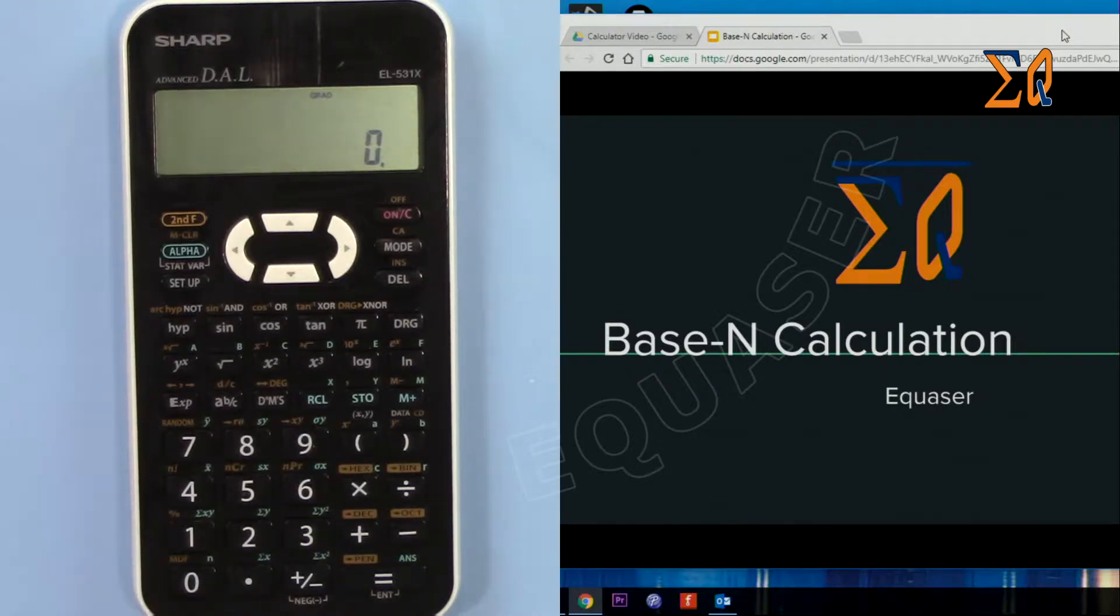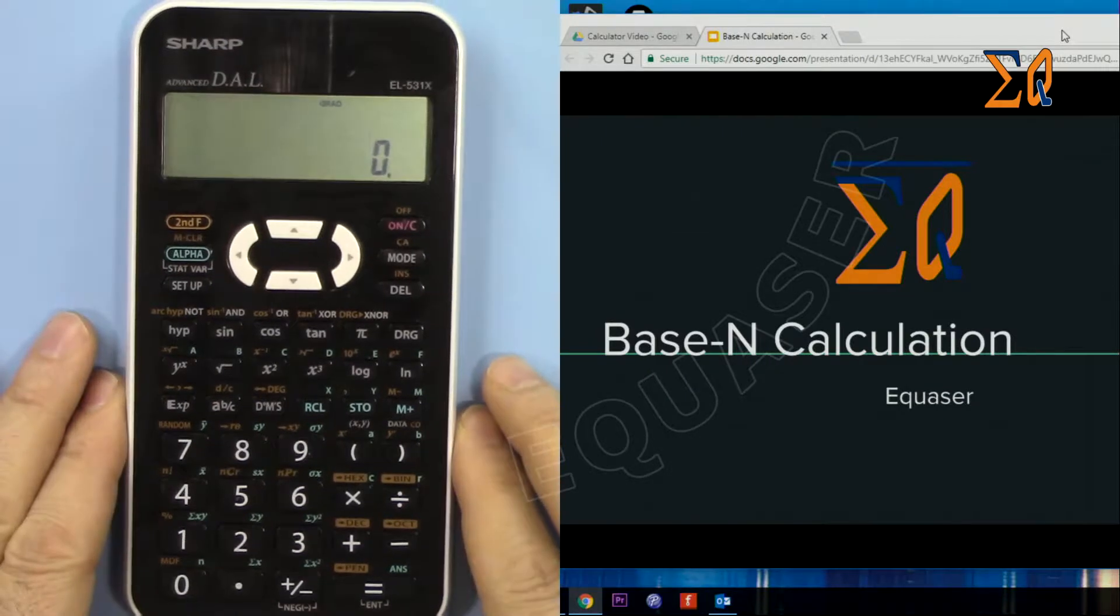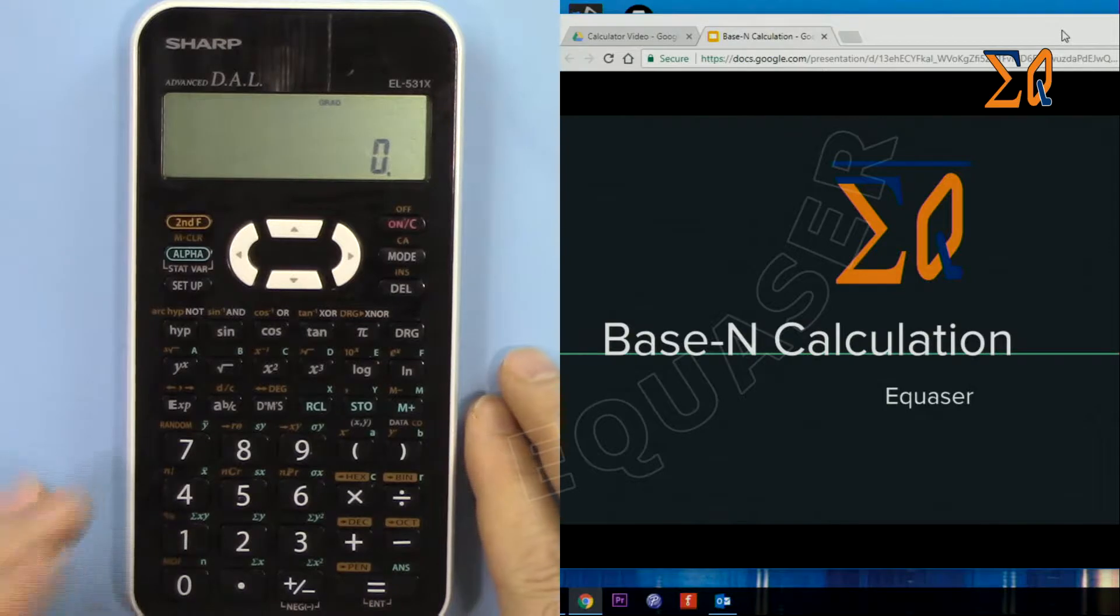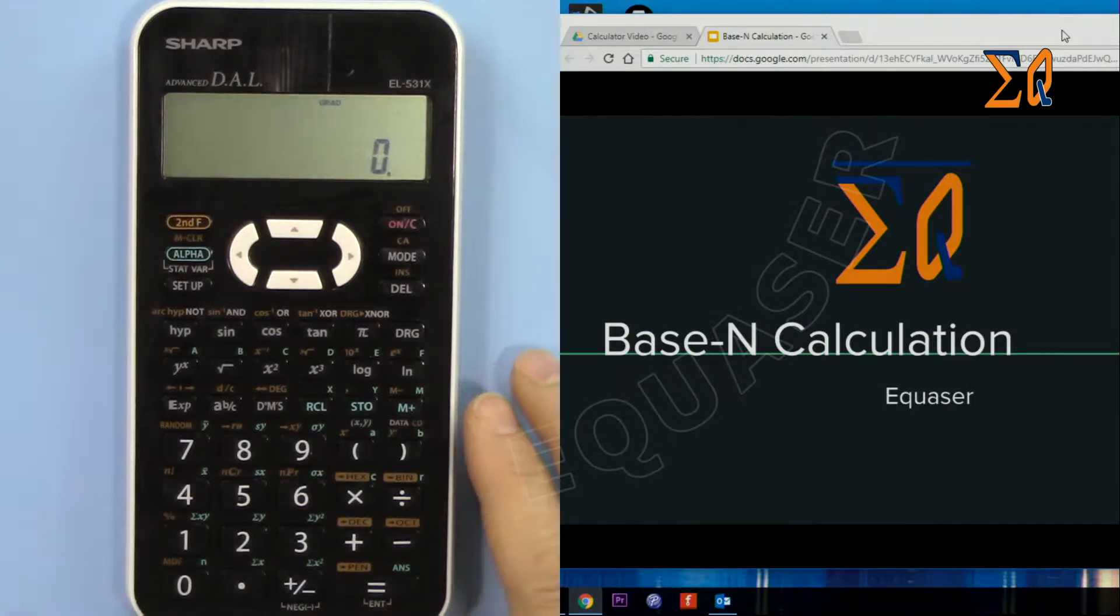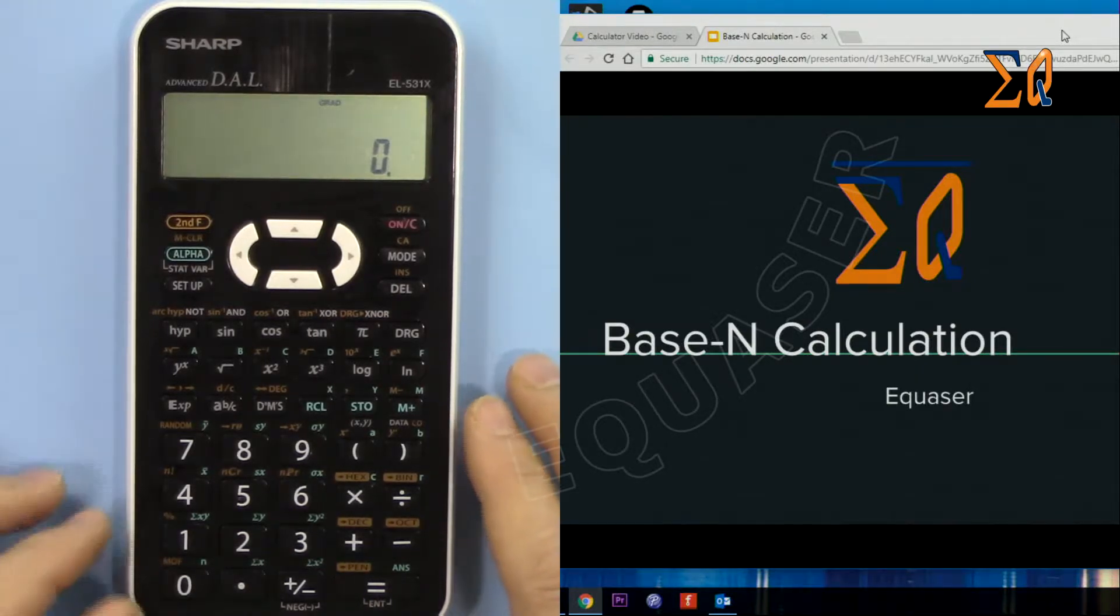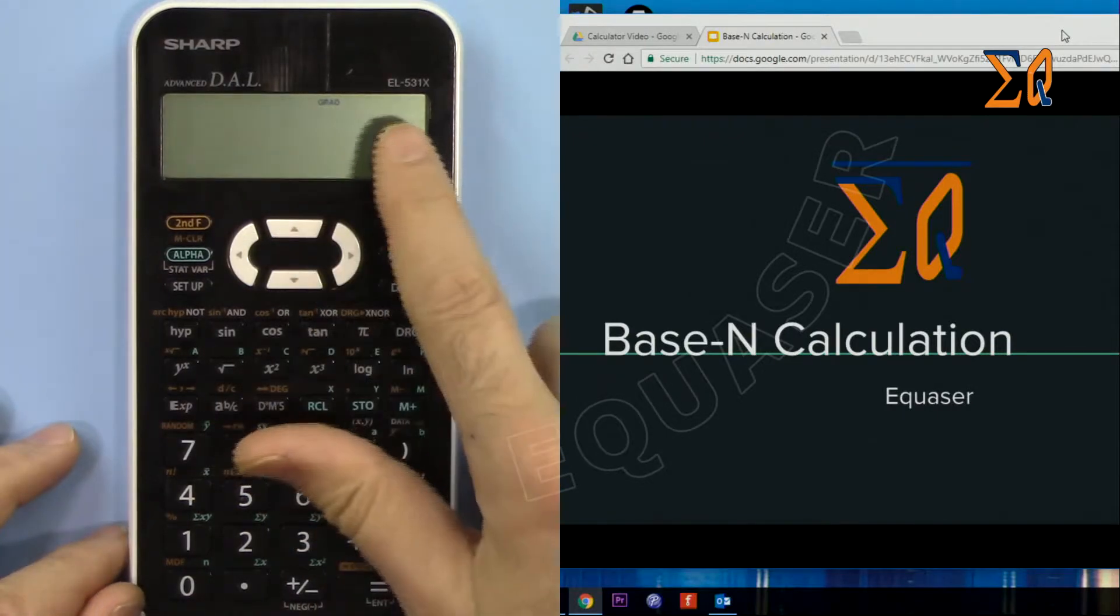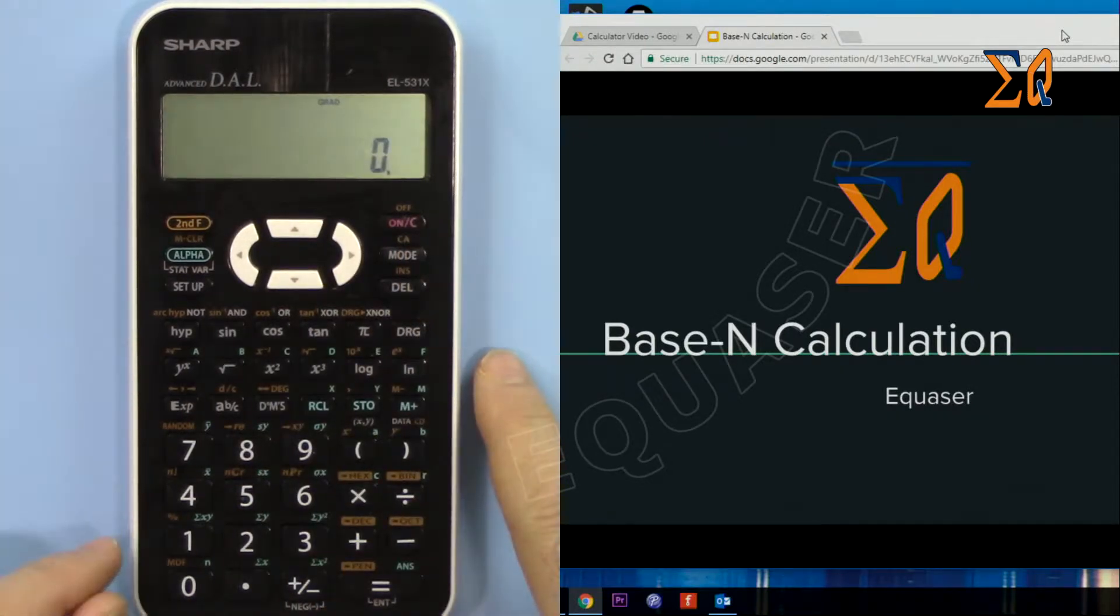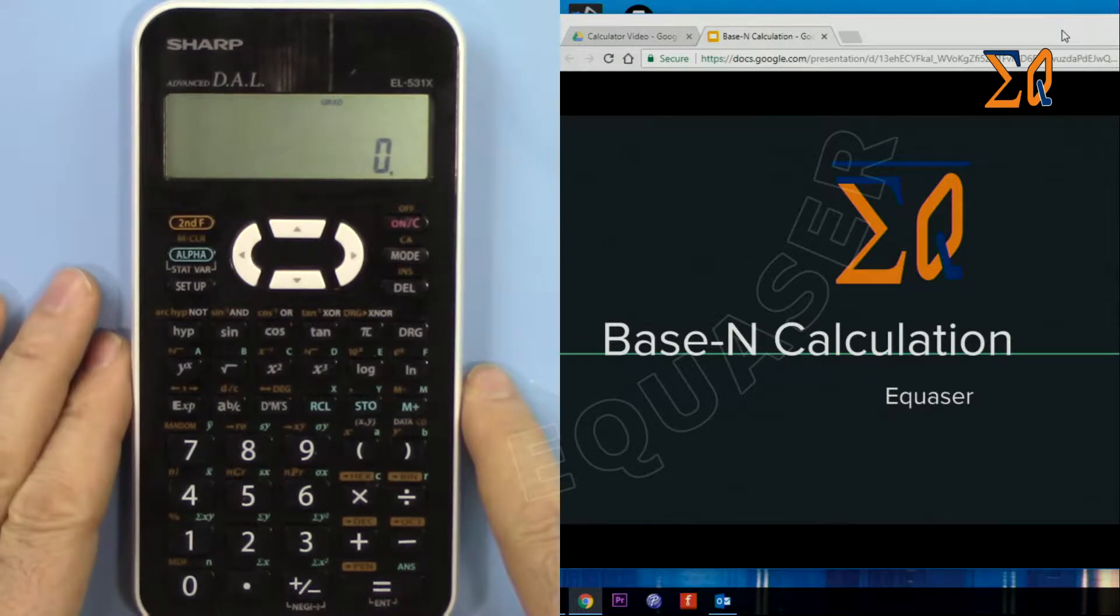Hi, welcome to Equasor. In this video I'm going to show you how you can do binary, decimal, hexadecimal, and octal conversion and some other basic calculation using this Sharp EL531X calculator. So let's get started.